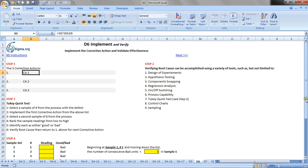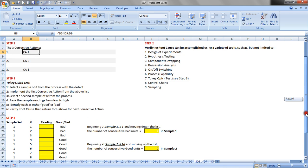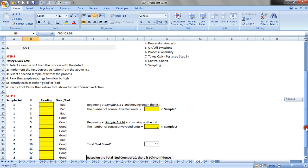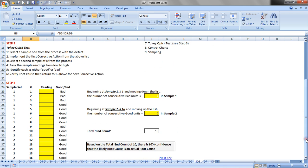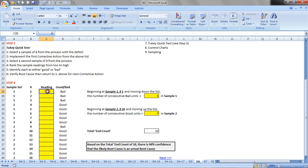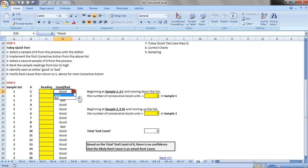We're going to look at the Tukey quick test though, so let's see how that works. We're going to select eight samples from the process with the defect, so for sample set 1, we have eight samples, and here they are, and then for the parameter of interest, we'll record that here, and then declare whether or not that particular part is good or bad. We'll change that here so that you can just pull that drop-down down. So for now, we'll leave it at bad.